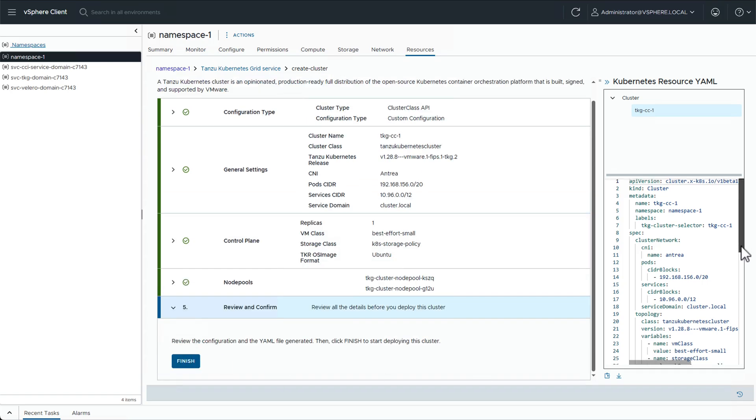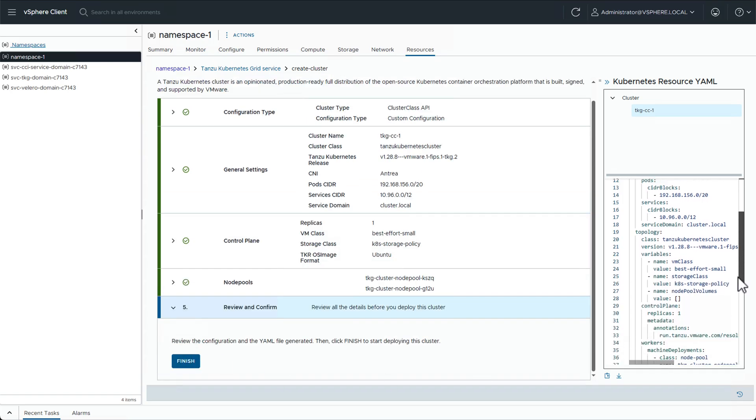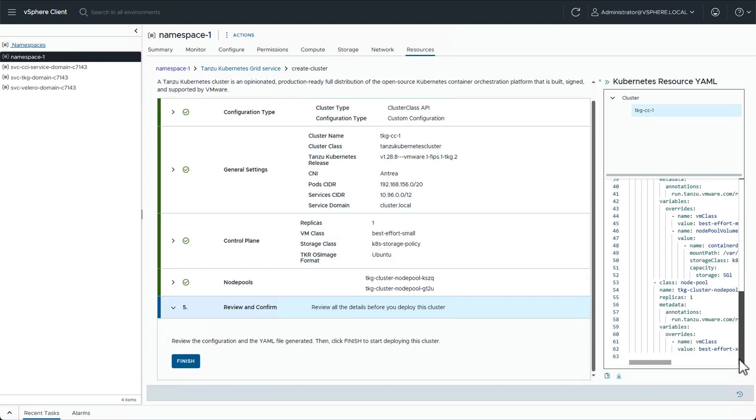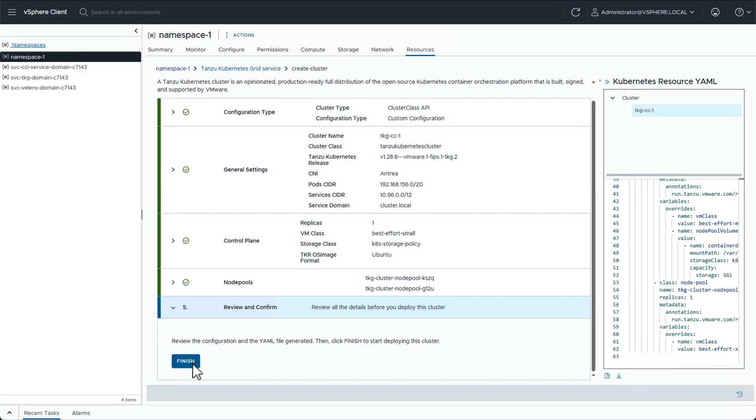Notice on the right side, the full cluster YAML manifest has been automatically created for us, and is also available to download.